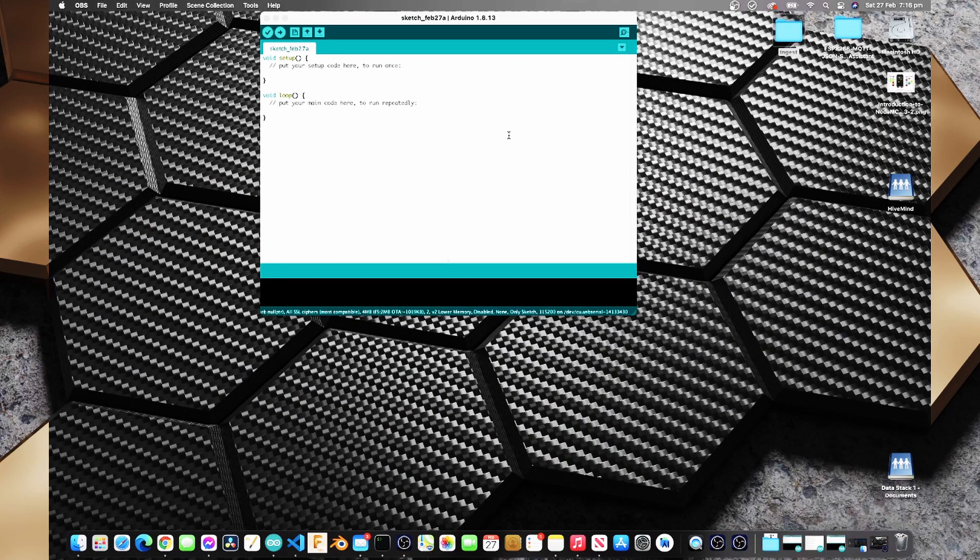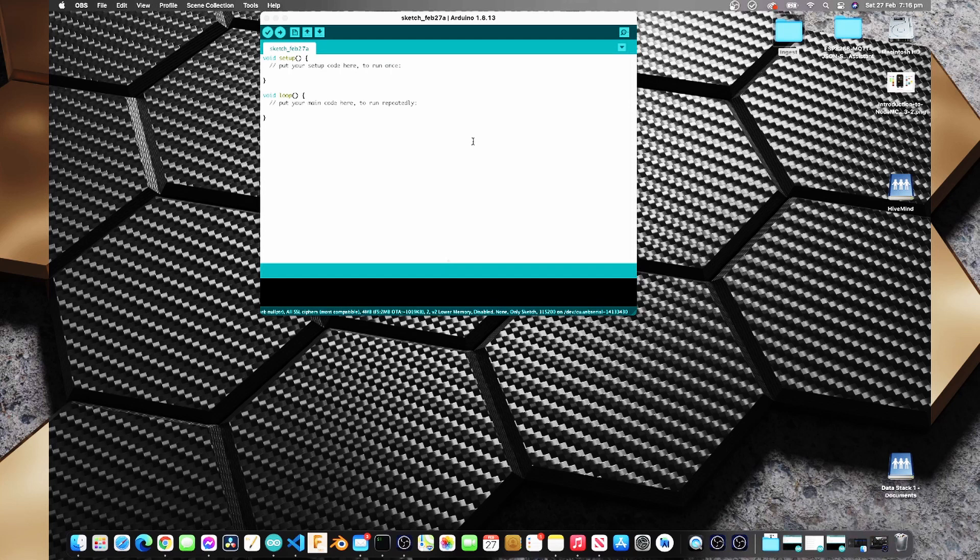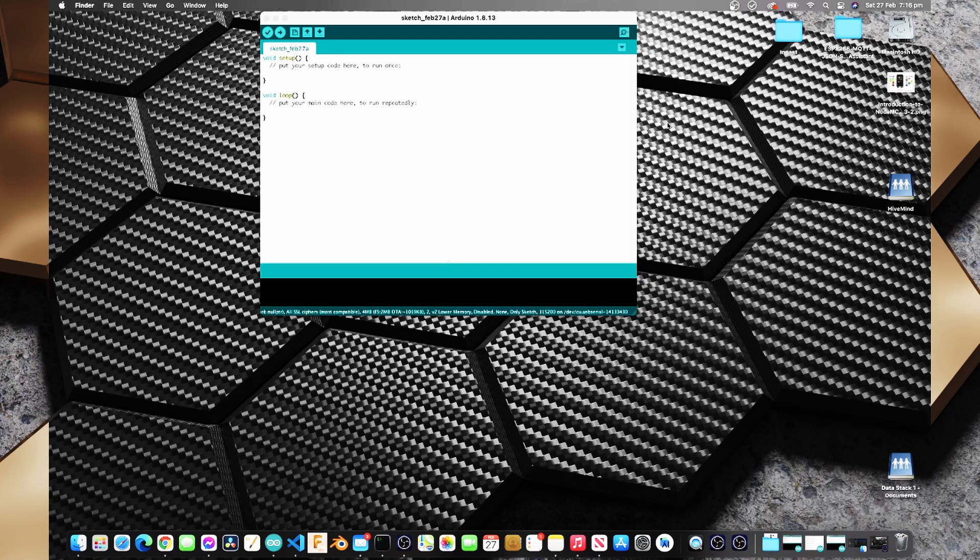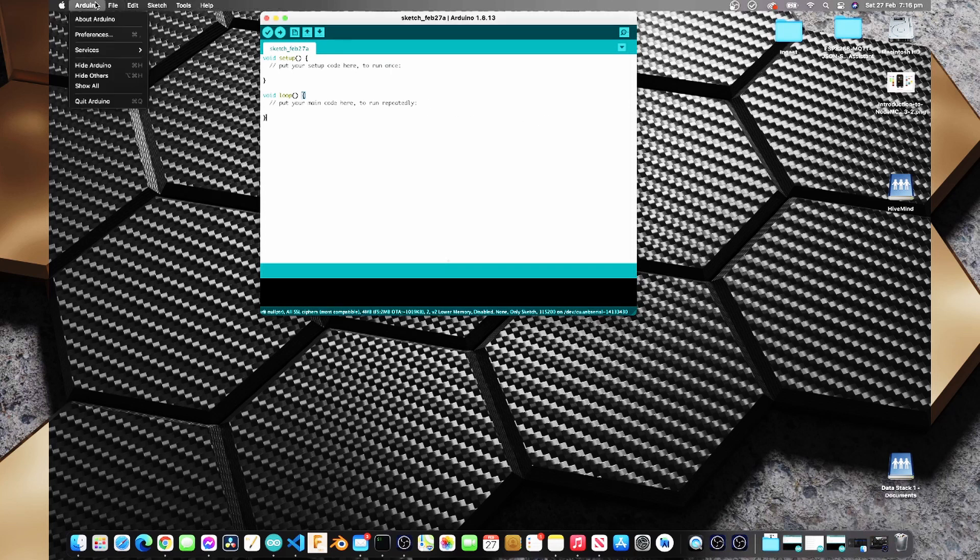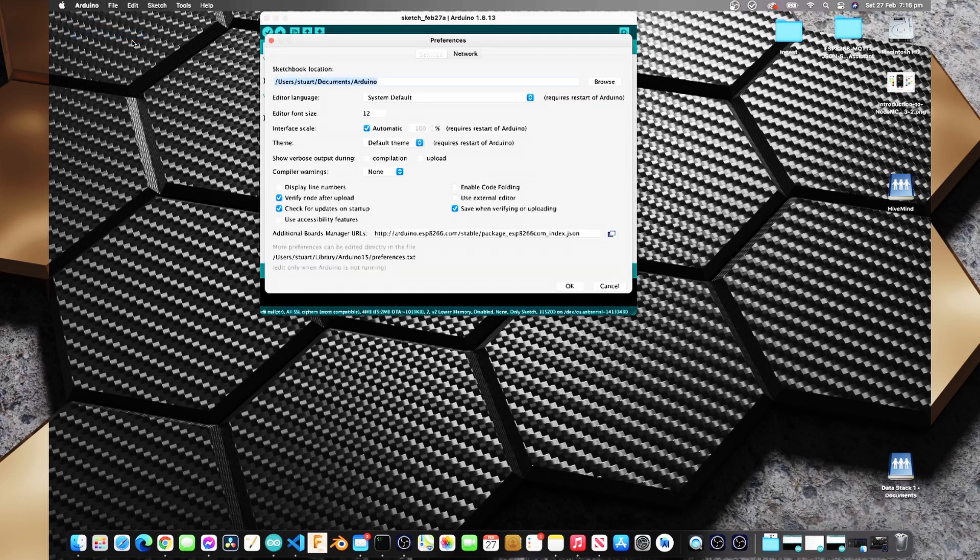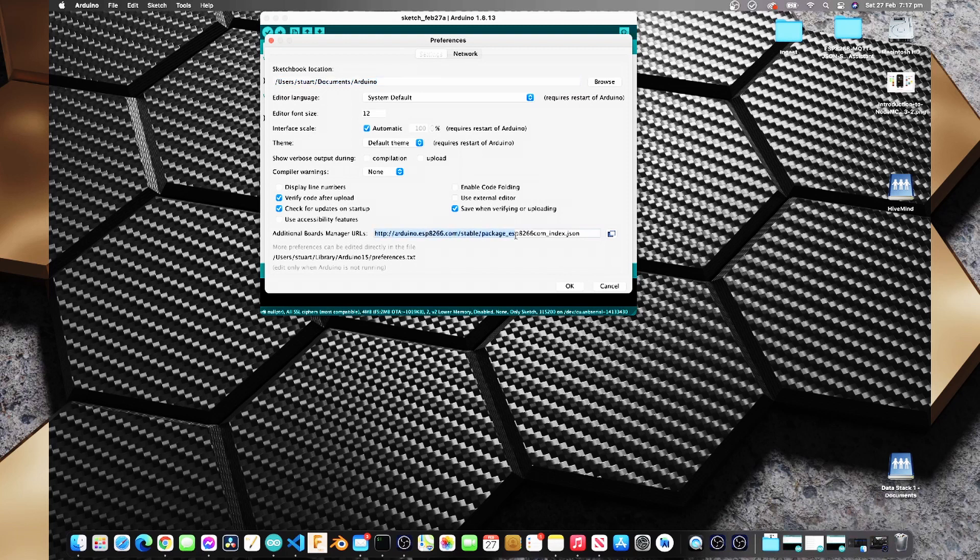Now obviously you'll need the Arduino IDE but you'll also need to install the board definitions into your Arduino IDE and I'll put a link to the instructions for this in the video description below. The core here is that inside the Arduino IDE we need to go to the Arduino menu and then preferences and we need to add in this additional boards manager URL.